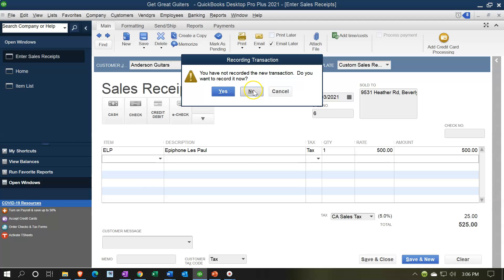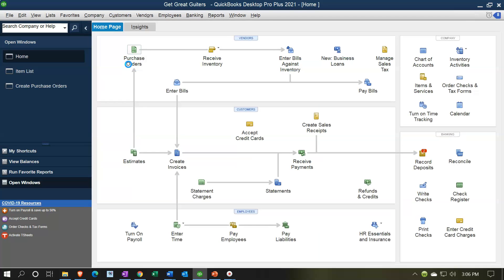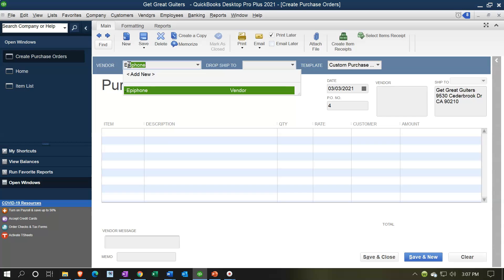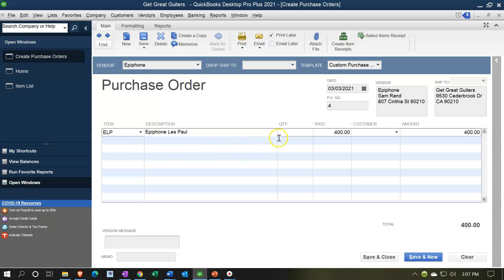When we purchase things, the purchase order on the purchasing side is also driven by the item. If I'm going to buy something from a vendor, I can go to Epiphone and add a purchase order. Adding the ELP — which we need more of since we're out of stock — it now populates at the purchase price of $4,000 and gives us the sales description, which was driven by the item. All I need to do is say I need another ELP and I don't need to set anything else up because we've bought these before.